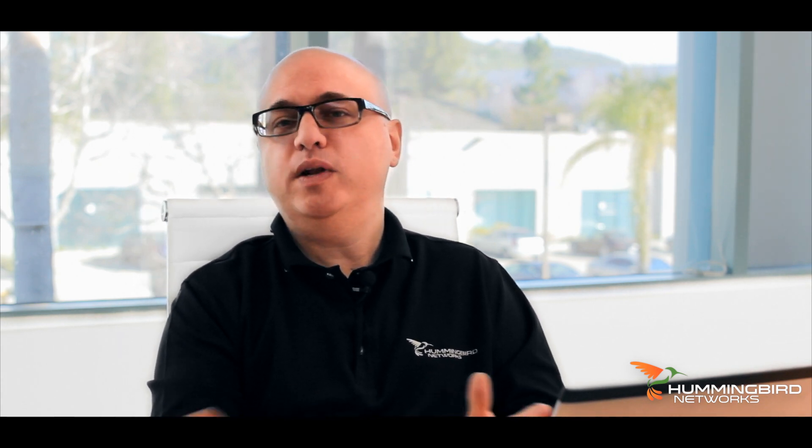And if you're just starting out with considering purchasing Meraki products, the team at Hummingbird Networks can answer any questions and get you started with a free trial. I hope this video was helpful. Thanks so much for watching.